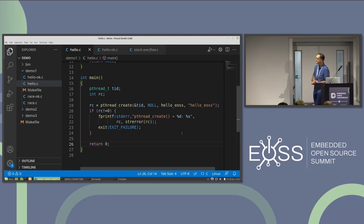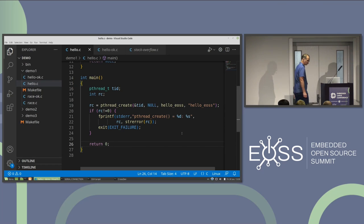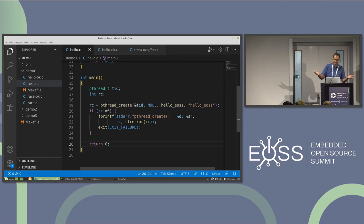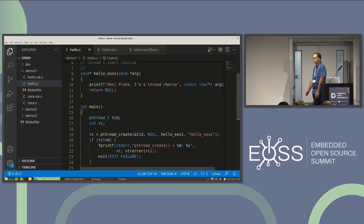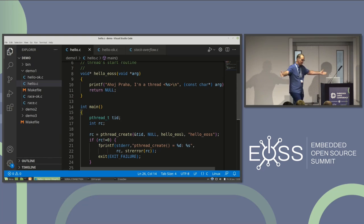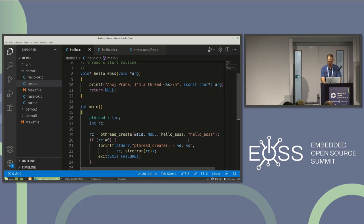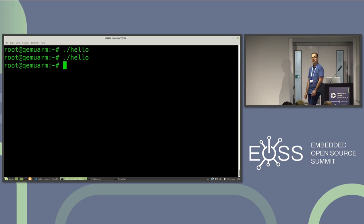Here I have created a simple program with pthread_create. I've done some error checking to make sure the thread creation is successful, and then I return zero from main. Of course, we are doing our first thread program, so there must be a hello — the start function just prints 'I am a thread' and the name of the thread passed as argument. Nothing complicated. Let's compile, go to the target, and run the program. Oh, that's strange — we don't see any output. What's going on?